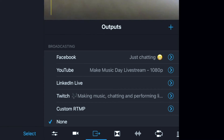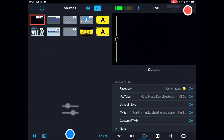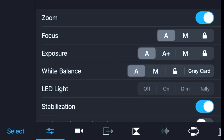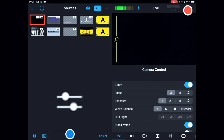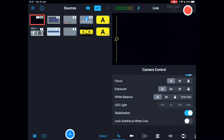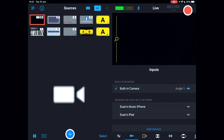Over on the right-hand side we'll look at the rest of the UI. Scrolling across the bottom from the left you've got camera control options — your order may be different but you can change that. From each source you can adjust zoom, exposure, white balance, LED lighting, stabilization, and lock autofocus when live. These options only apply to the current device; director mode for controlling other devices will be covered later.